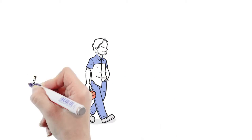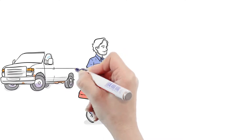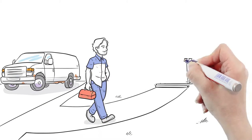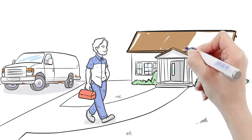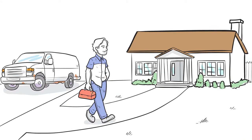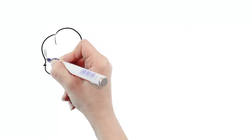Meet Steve. Steve works for a cable company. He drives in an unmarked van. It's a little unkept. Notice the untucked and wrinkled shirt.